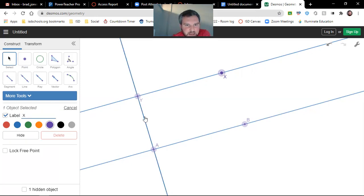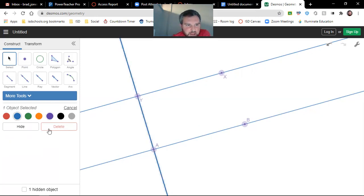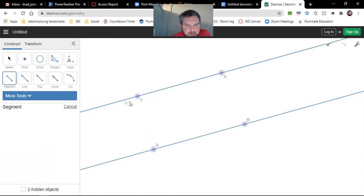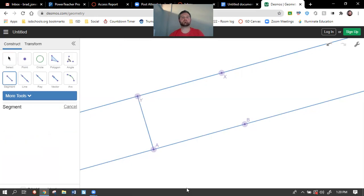So a different way you can get those things. Again, I don't want this line, so we'll click on that, and we'll hide it. And then I will get my segment right there.